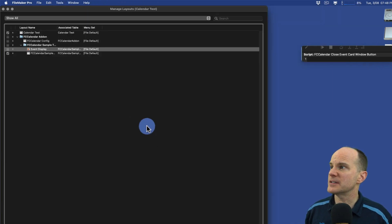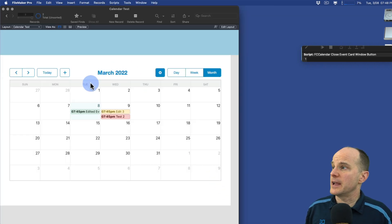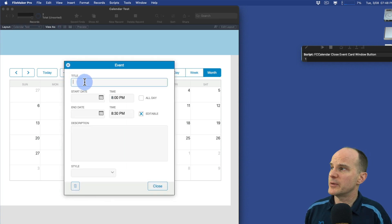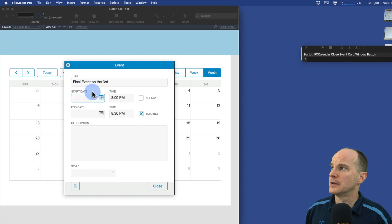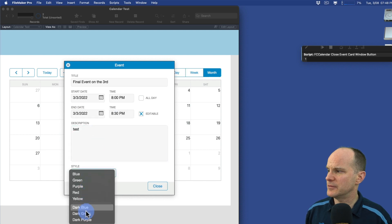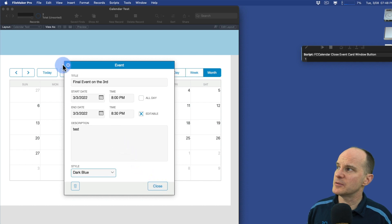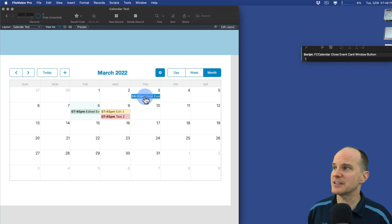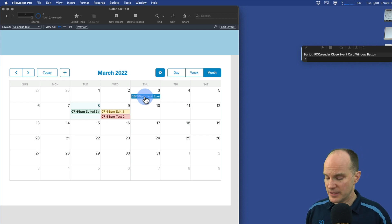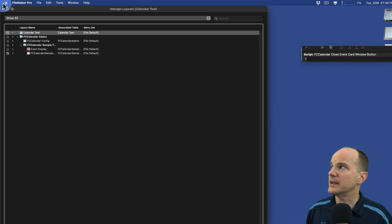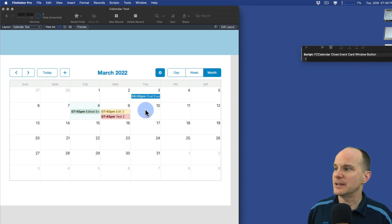So let's prove that this works. I will go in, create a new event on the third, and see if we can use the new close window up at the top left. This is a final event on the third - we'll put it on the third and do dark blue. Instead of using the close button at the bottom right, I'm going to use the close button at the top left. And lo and behold, it works just like the doctor ordered. At this point, you could technically go in and delete that close button from the layout, and you'll be good to go from this point forward.